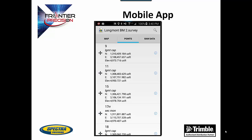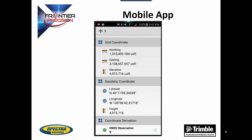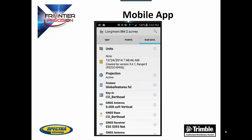By going to the points tab at the top you can see a list of all the points in the job. Point name, code, northing, easting, and elevation are all easy to see. By selecting a point you are able to see more information related to that point. The raw data tab allows you to see the raw job information. You are able to see all the information relative to the way the job has been set up.